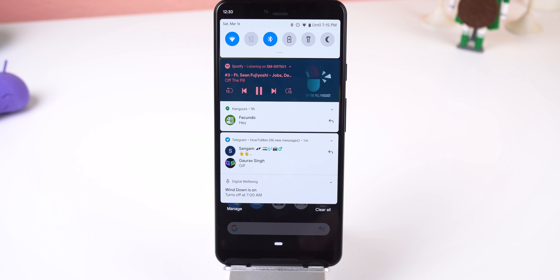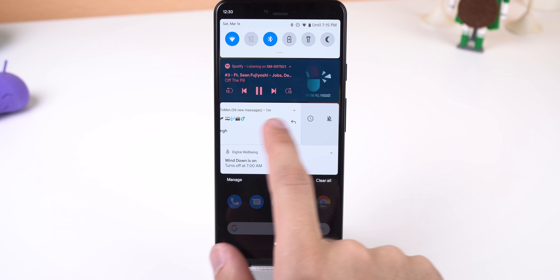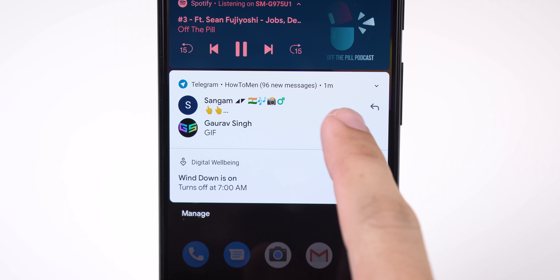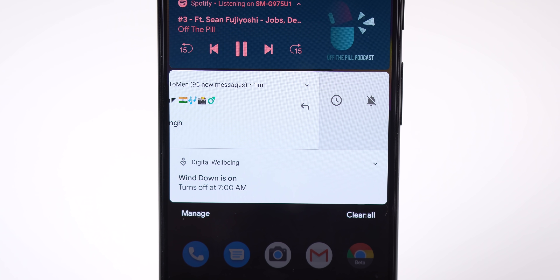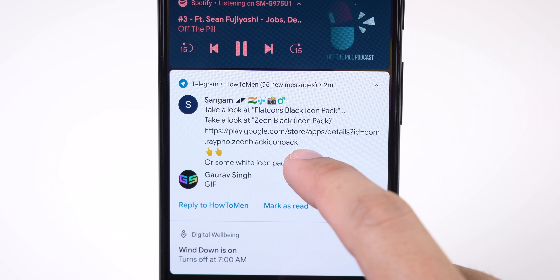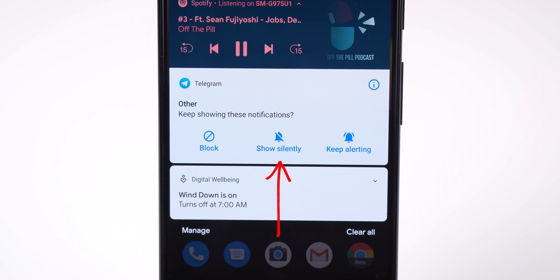Moving on to the notifications panel, notifications can only be dismissed by swiping left. No longer can you dismiss a notification by swiping it to the right — instead you get snooze and management controls. You can also bring up management controls by long pressing any notification. There are now three new buttons: Block will completely stop the app from showing notifications in any specific category, and Show Silently will stop the app from showing banners for new incoming notifications.